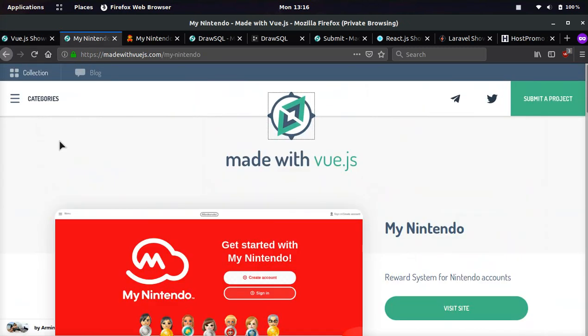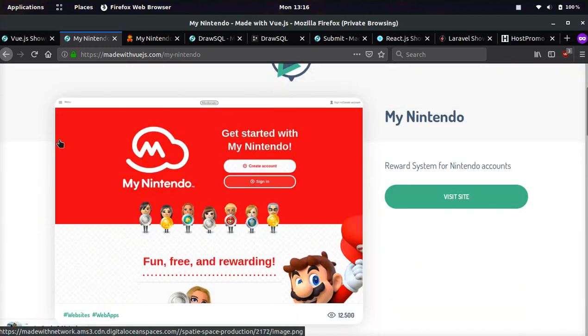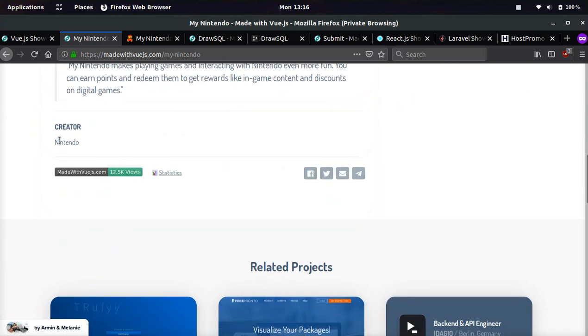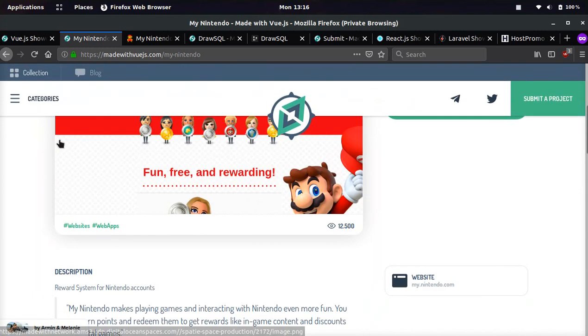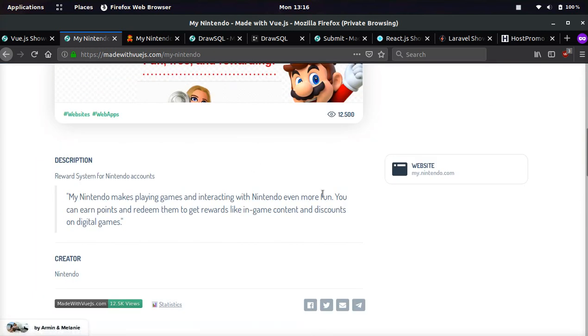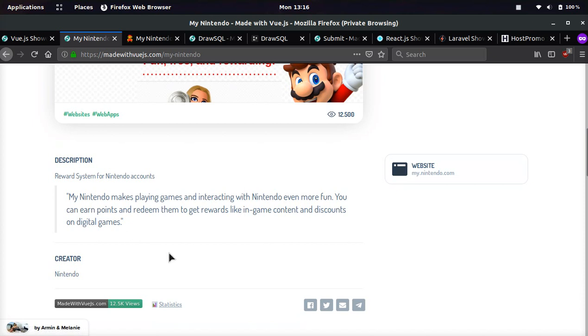And let me just show you a few examples. So if we click this page, My Nintendo, I'm sure you know who Nintendo is, even they are using Vue.js and you can click the website that they're using it on and you can also